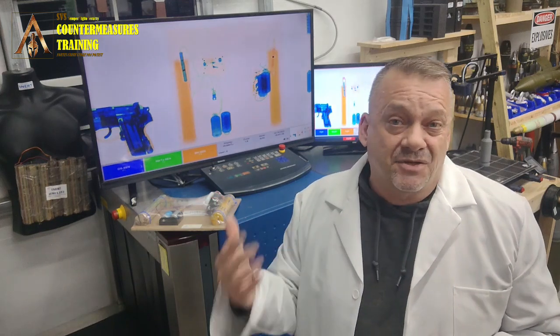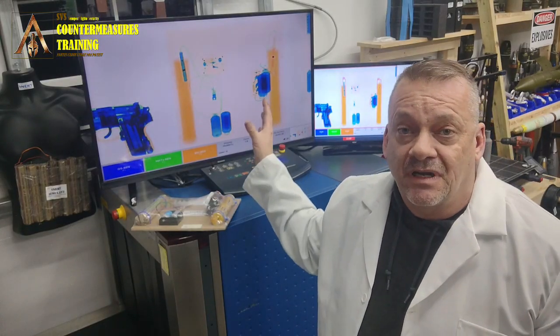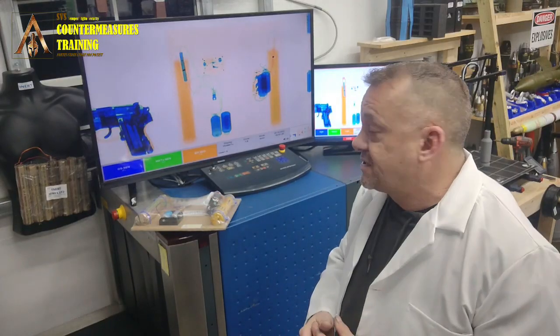You start way before throwing an x-ray image at them — you start with the basic components and construction of an IED so they learn what each thing looks like individually, because the IED may or may not be completely assembled. Being able to identify individual components is just as important as identifying a fully assembled IED. I really hate PIES — it's so ineffective and just poor for training someone to find IEDs with an x-ray system. We developed the five components because it's logical, it fits the search procedures, and it makes people much more efficient.